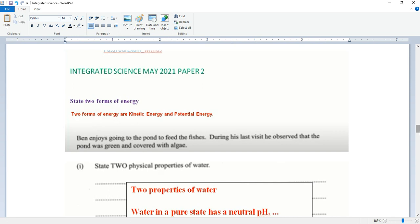So our first question, state two forms of energy. Two forms of energy are kinetic energy and potential energy.